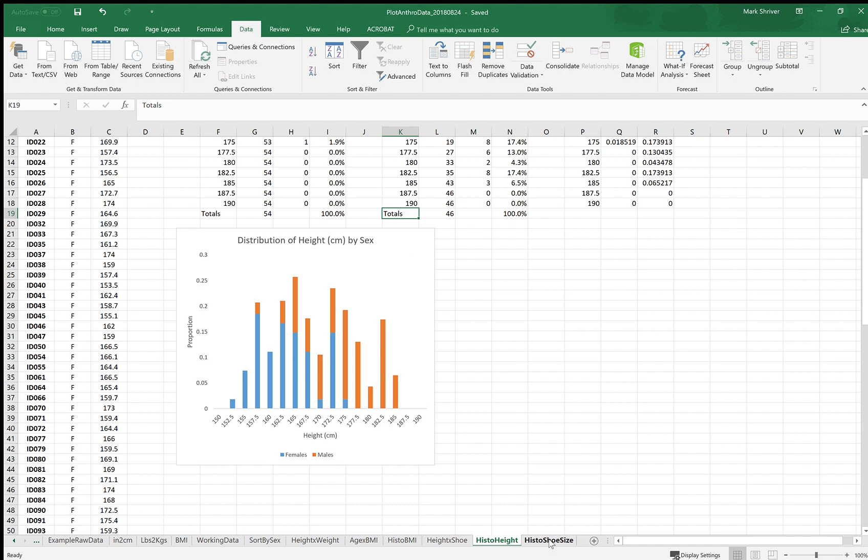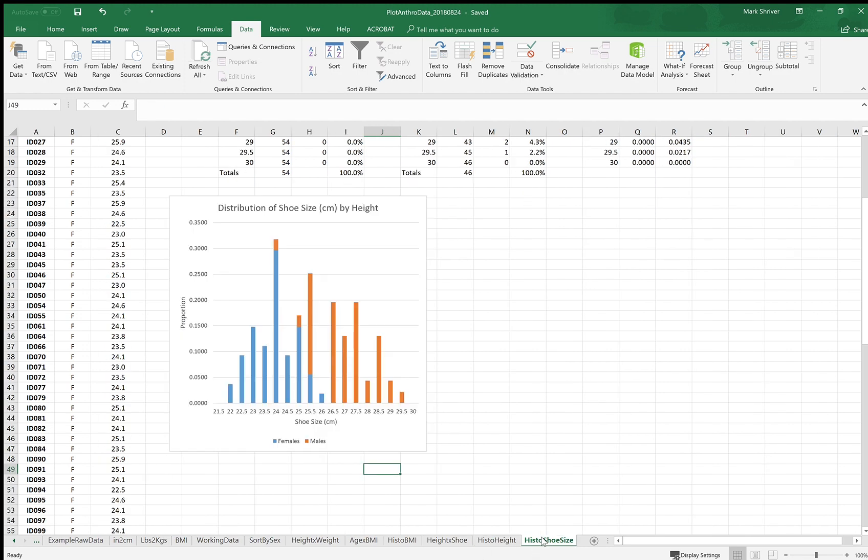Here's a histogram of height by sex. So you can see the expected difference. And finally, a histogram of shoe size by sex or foot size in centimeters by sex. Hope this was helpful and I'll see you in class.